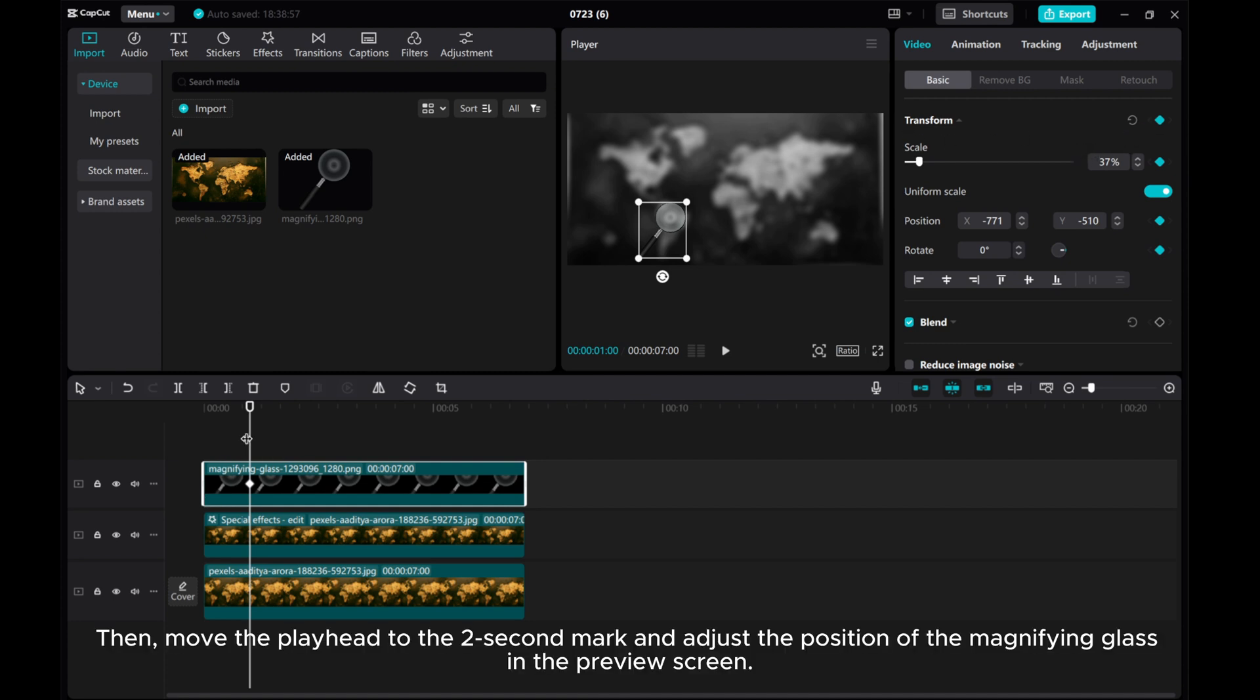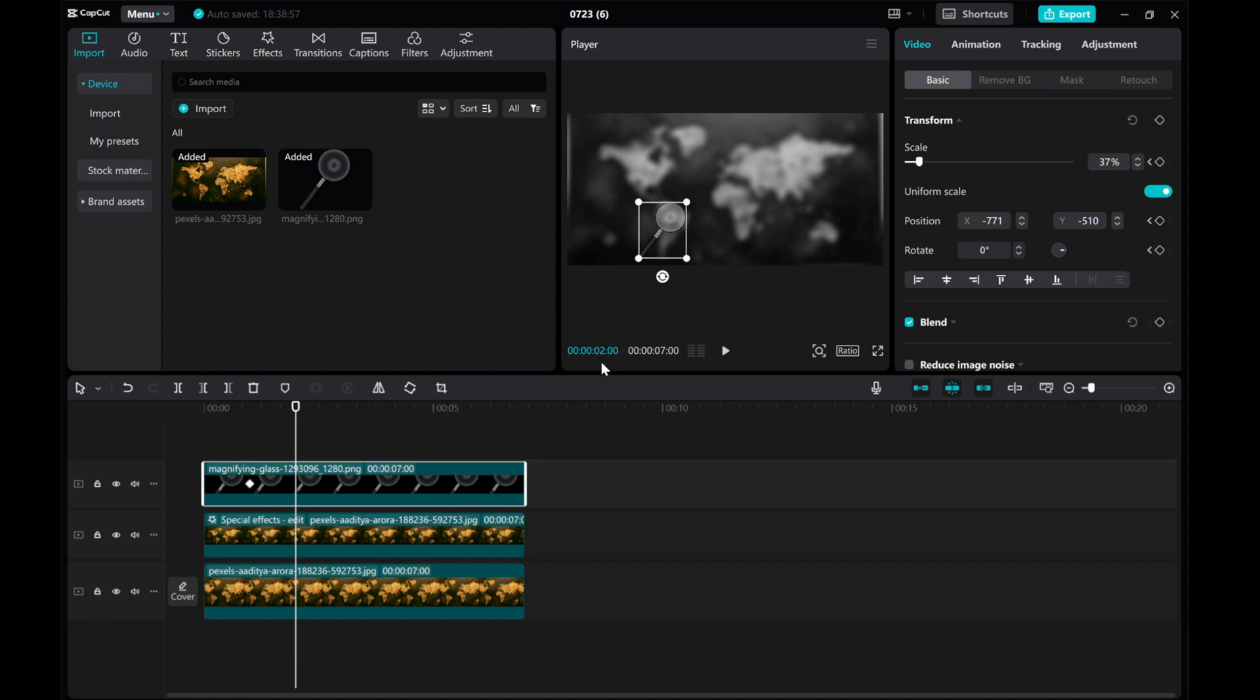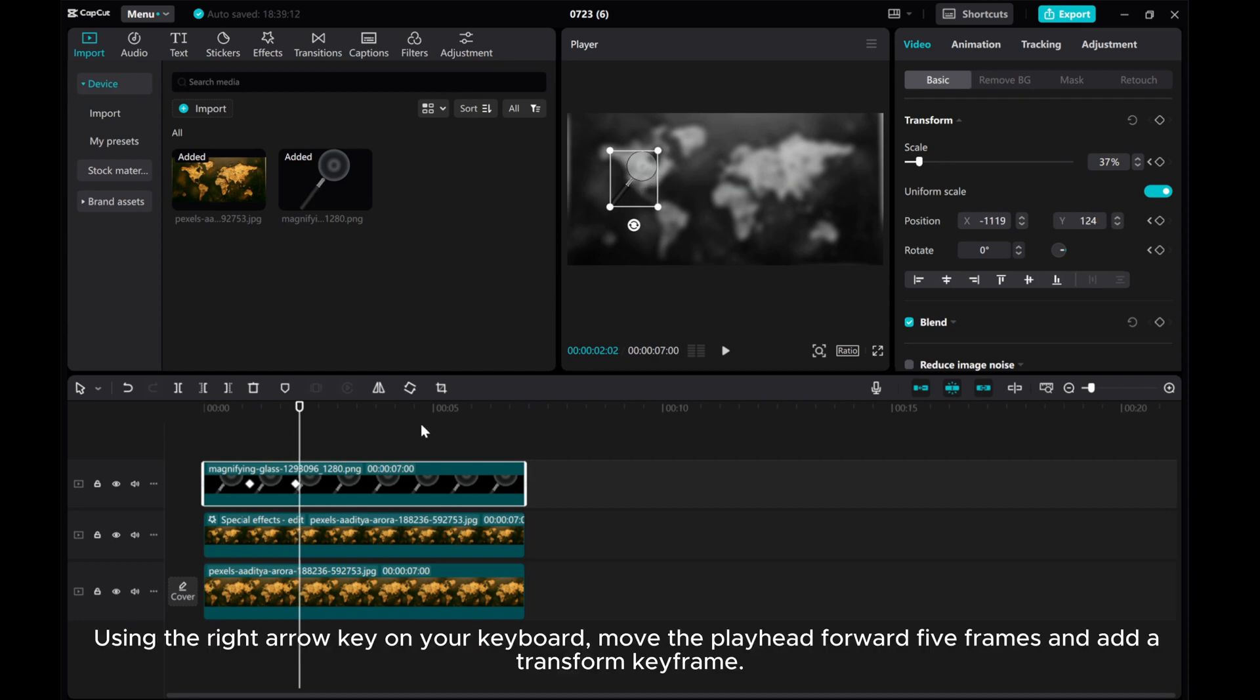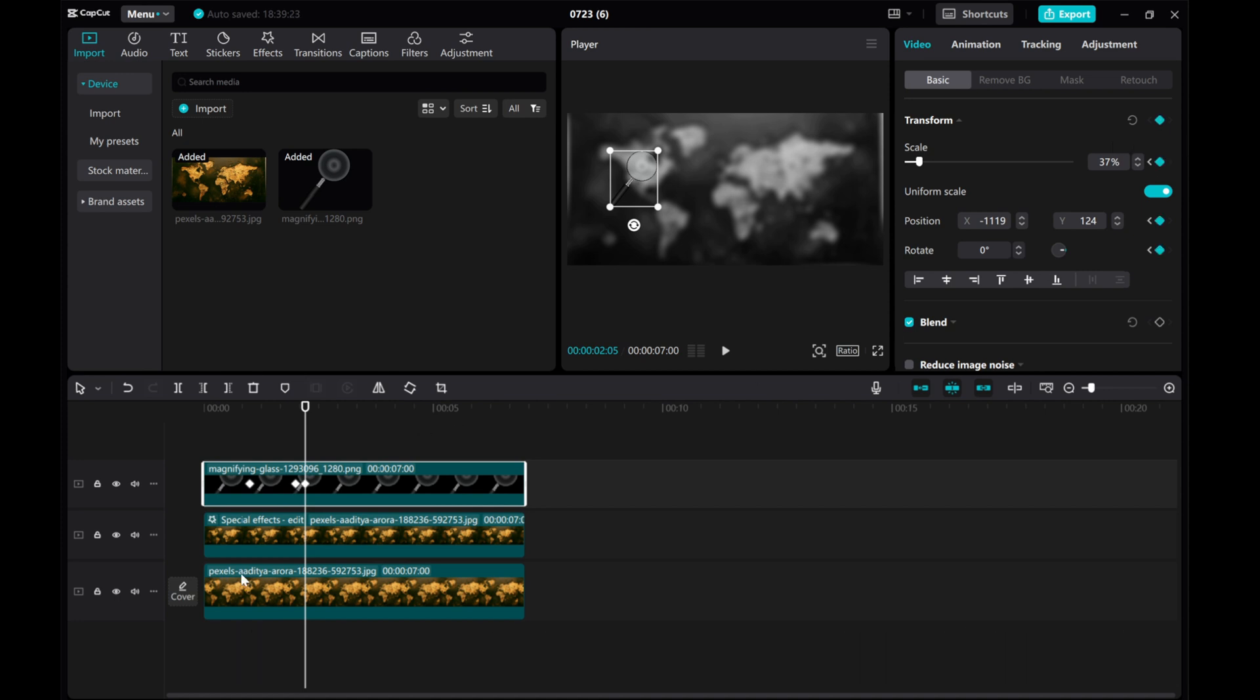Then, move the playhead to the 2 second mark and adjust the position of the magnifying glass in the preview screen. Using the right arrow key on your keyboard, move the playhead forward 5 frames and add a transform keyframe.